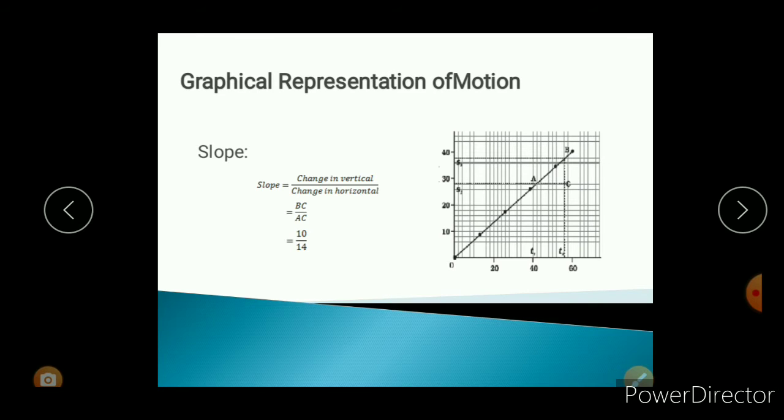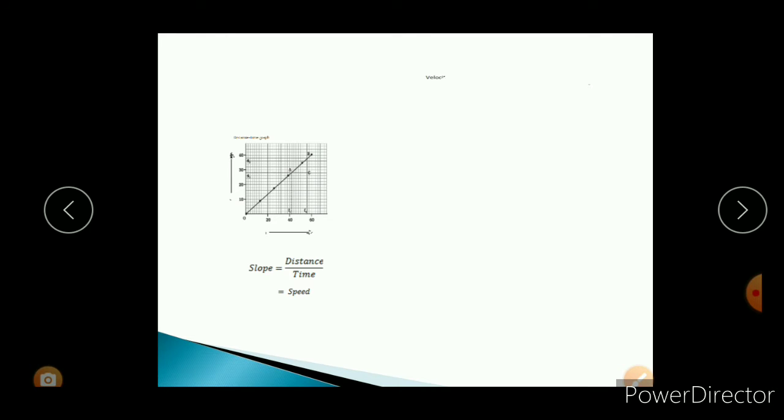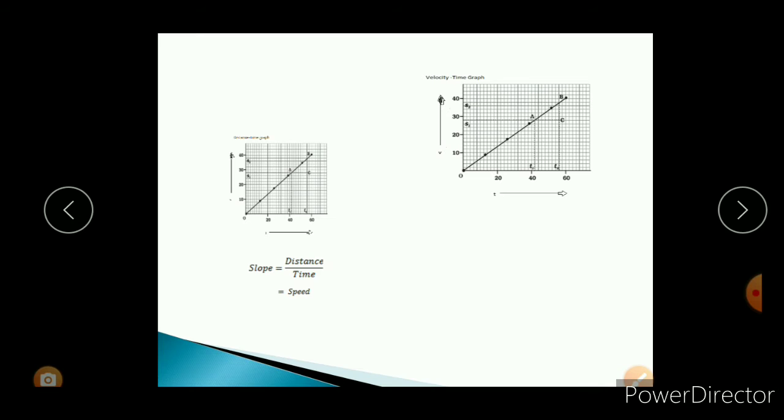Now, distance time graph. In the distance time graph, distance is in the vertical direction and time is in the horizontal direction. So slope is equal to distance divided by time. But distance divided by time is the formula for speed — that means slope is equal to speed. So if you want to find the speed from the distance versus time graph, you have to find the slope.